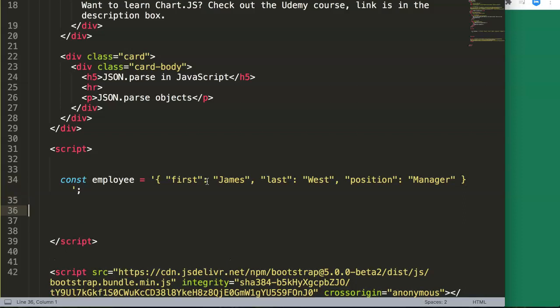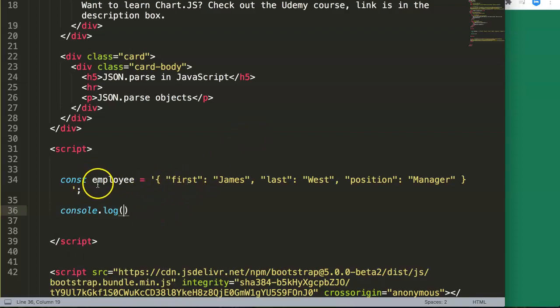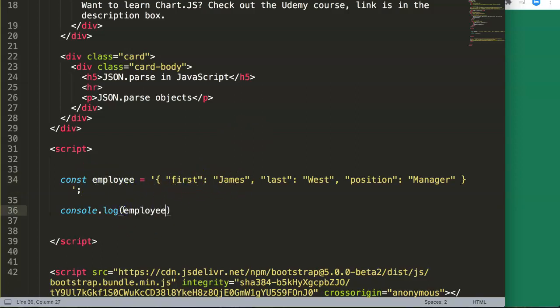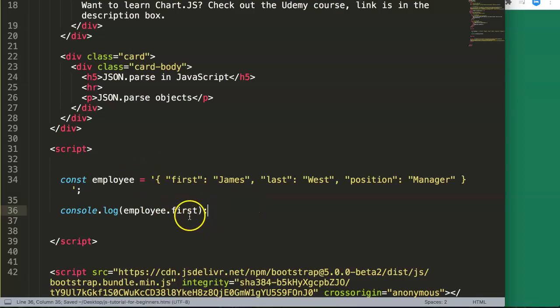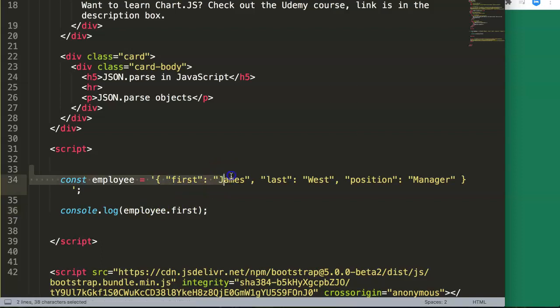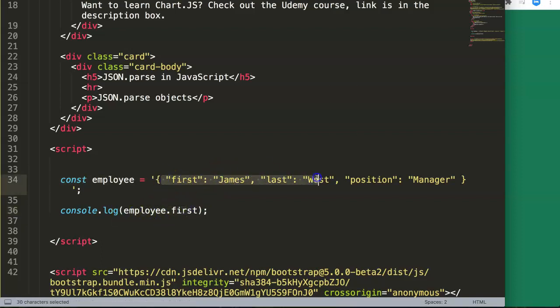So what we're going to do now is if you want to display the values, we're not able to do it immediately. If you are familiar with JavaScript objects, you can do it immediately. Let's make a console.log and show these values. Let's say we want to get the employee value of first, so employee.first. If we do this and save, you want to expect James, but it doesn't work here because we didn't parse this yet.